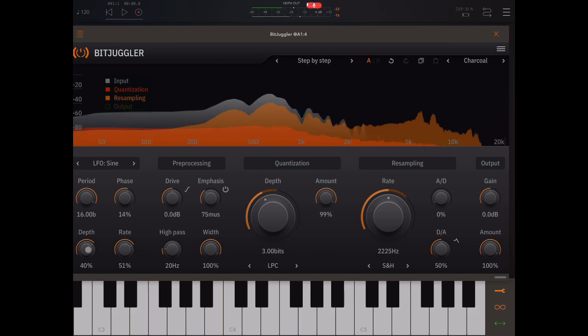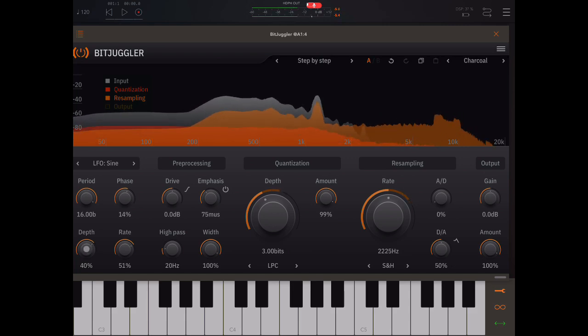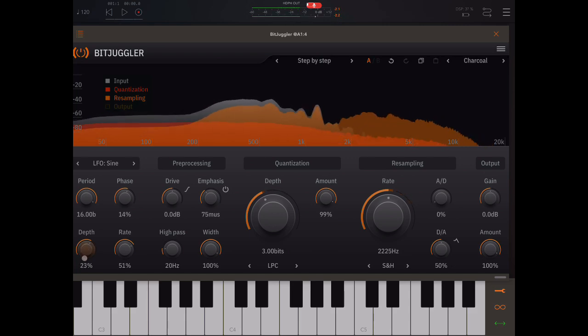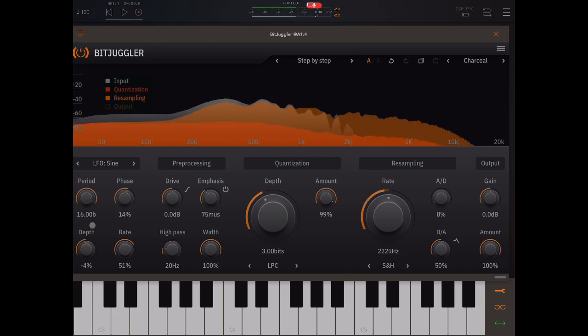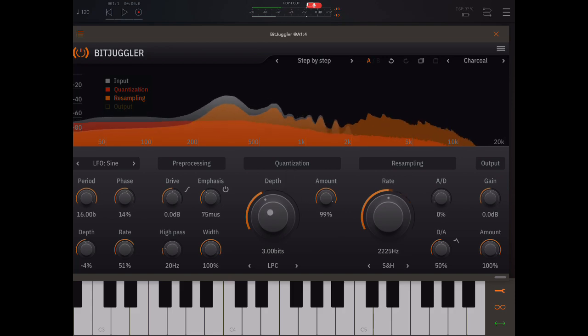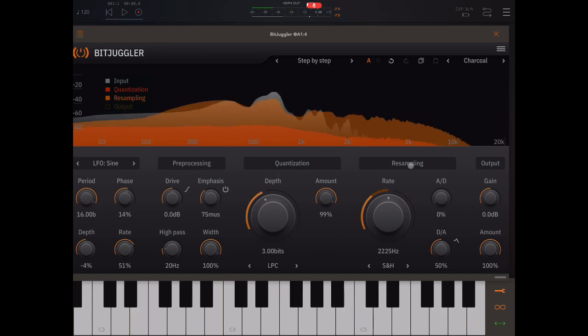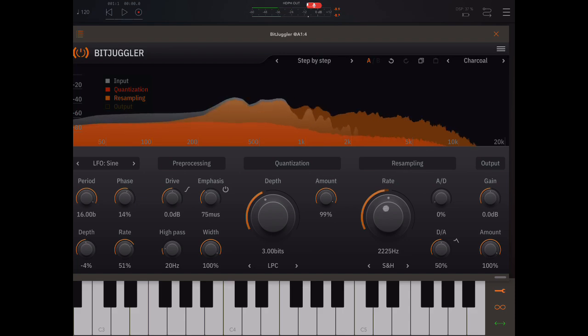Now here, this is bipolar LFO depth. So this one is for this knob. And this one, the rate, right, is for the sample rate.